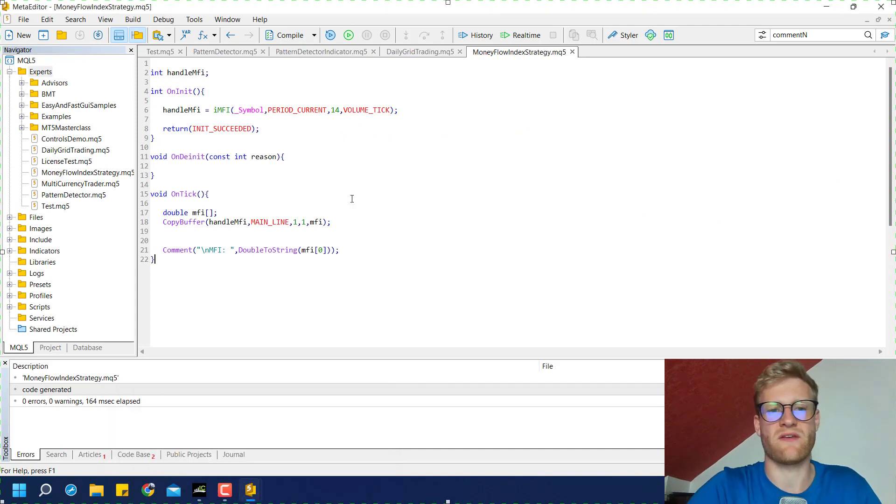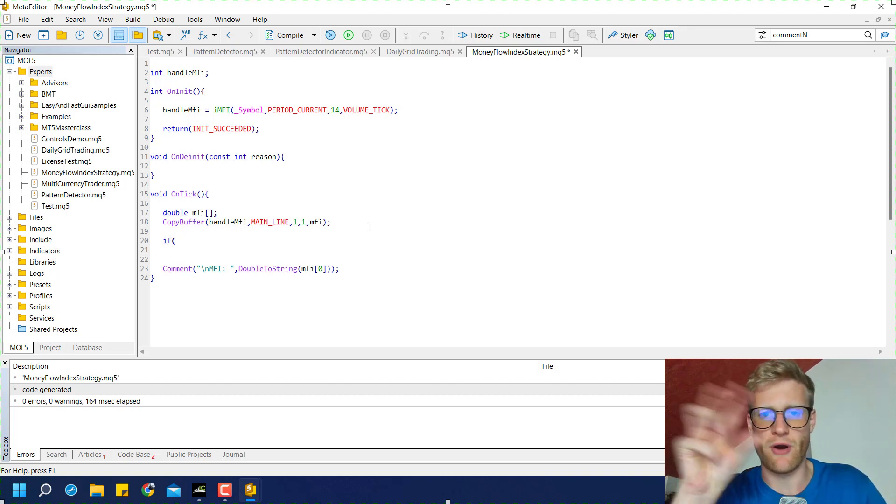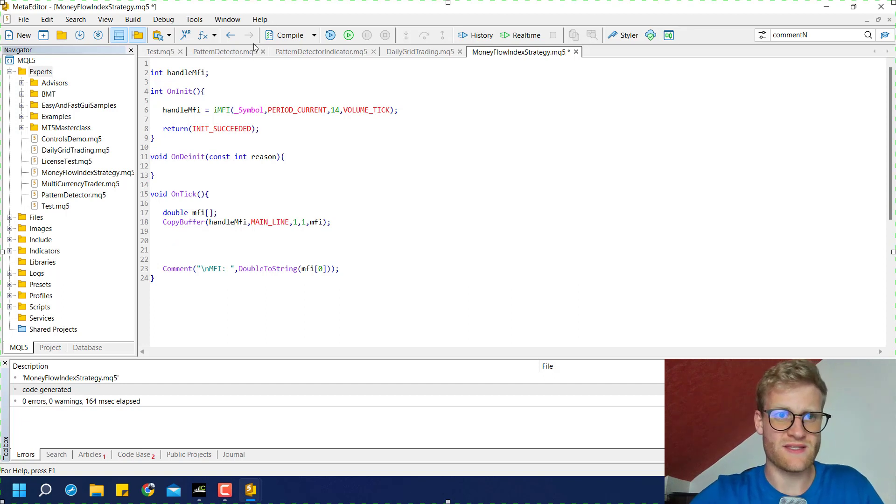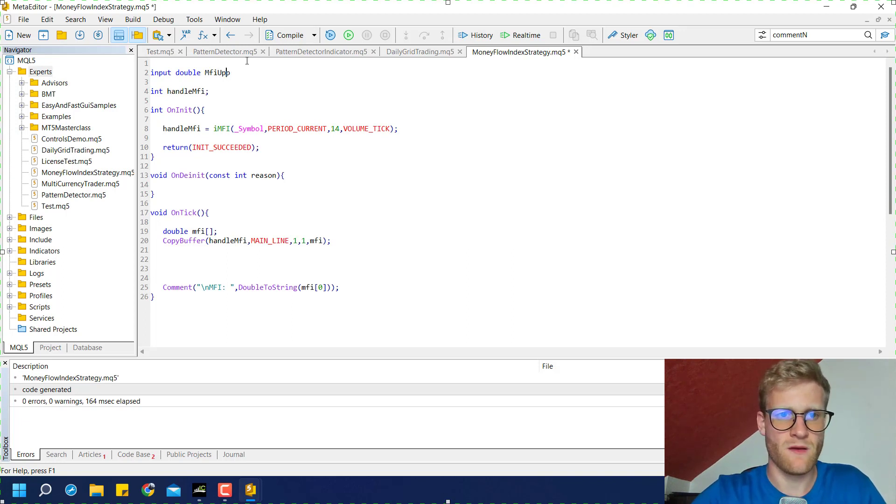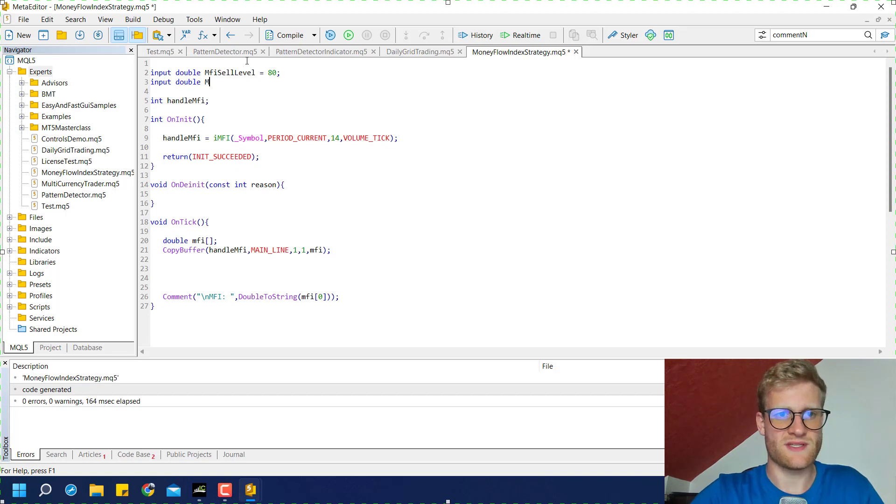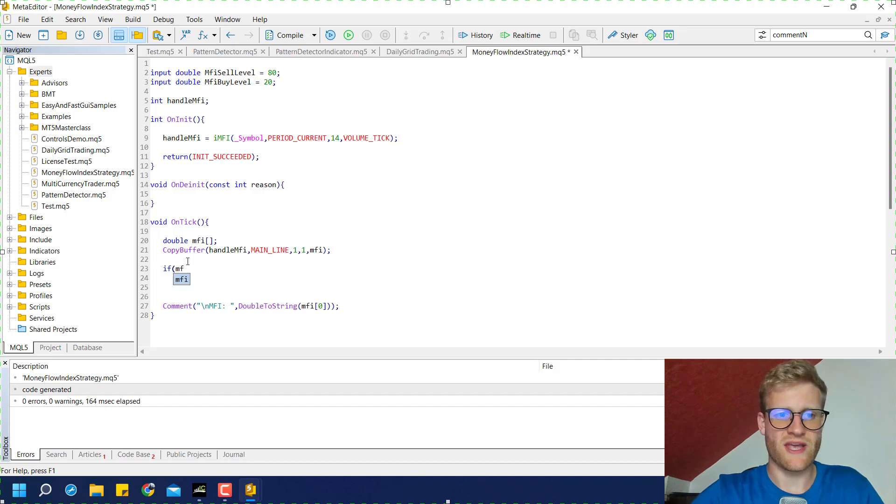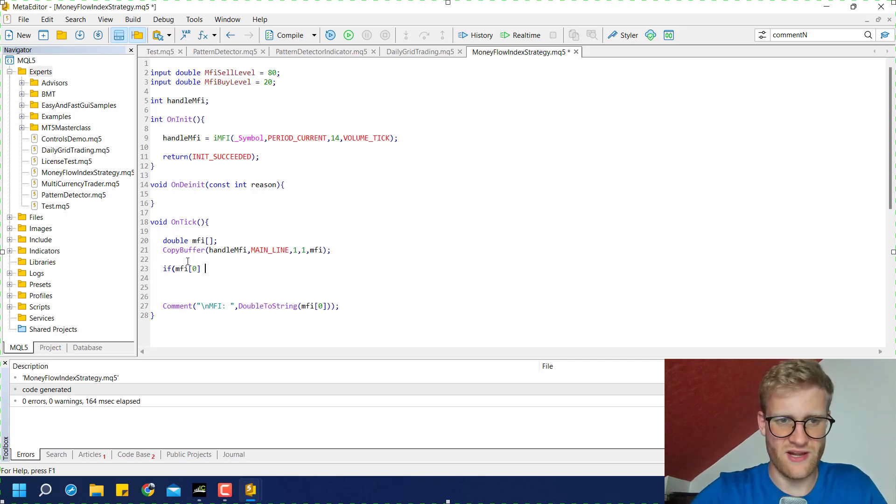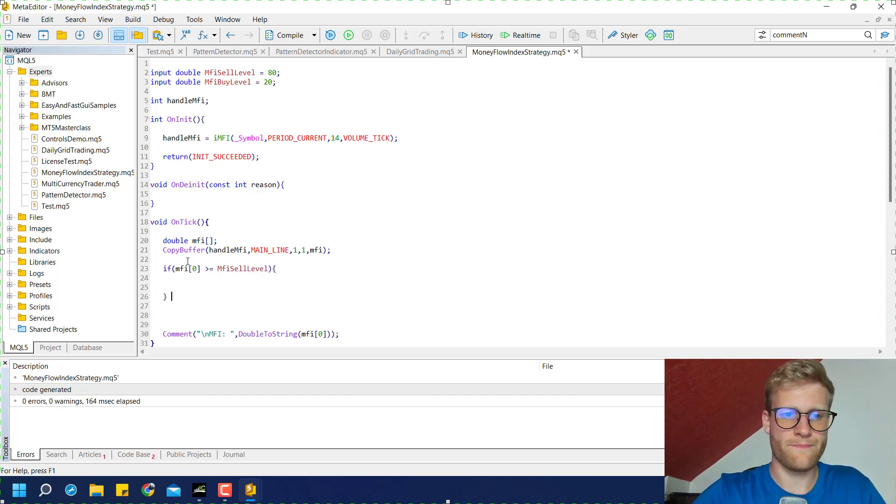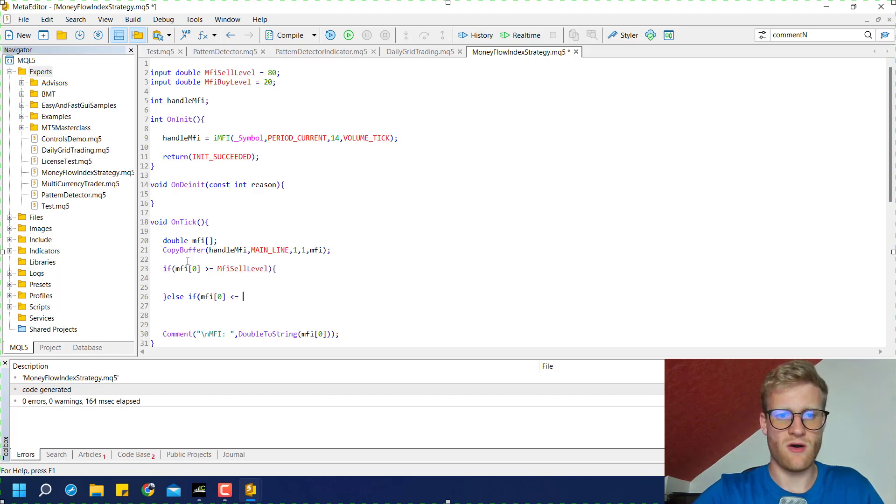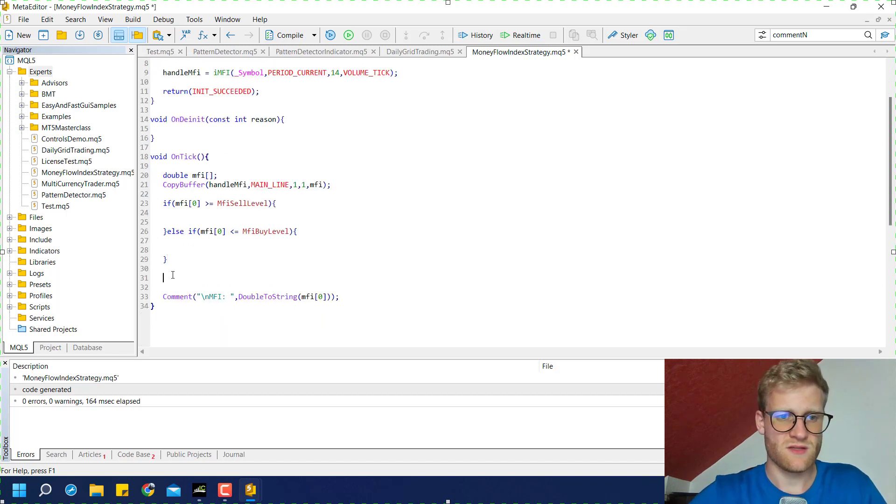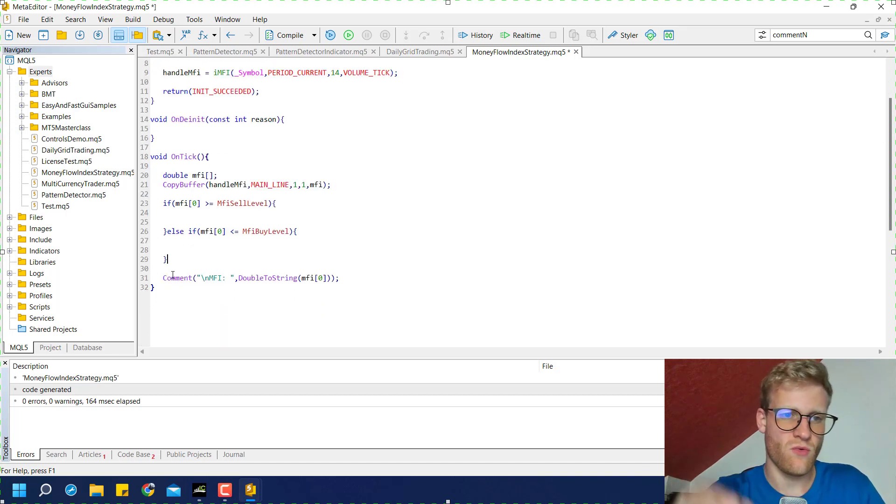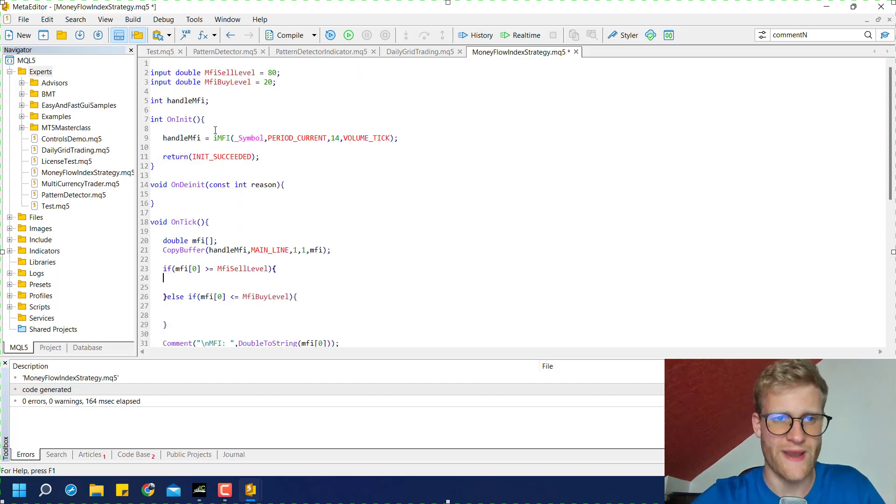What we want to check now is we want to check if this MFI value is above a specific boundary. We can create input variables for this. Input double MFI upper or sell level and we say 80, and we say MFI buy level should be 20. So now we can check if the MFI value is above or equal this MFI sell level or if it is smaller or equal the MFI buy level. If either one of them is correct then we want to trade.